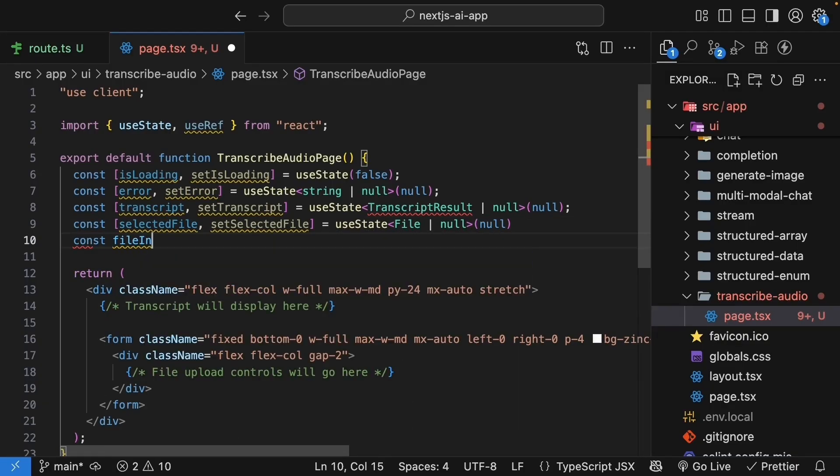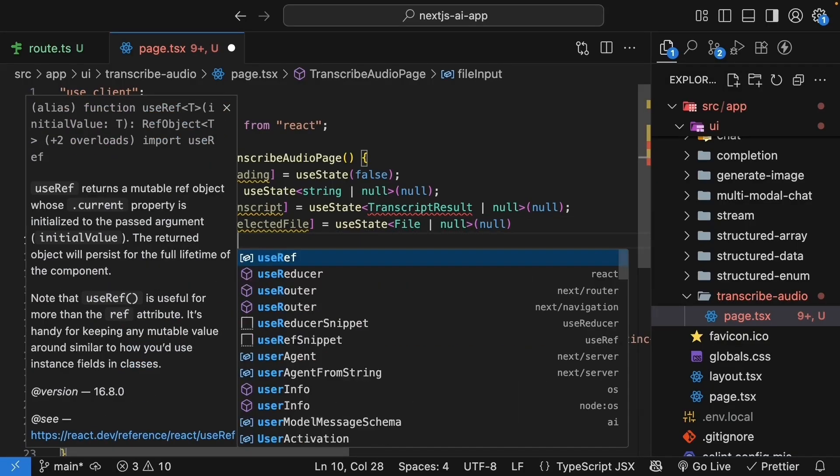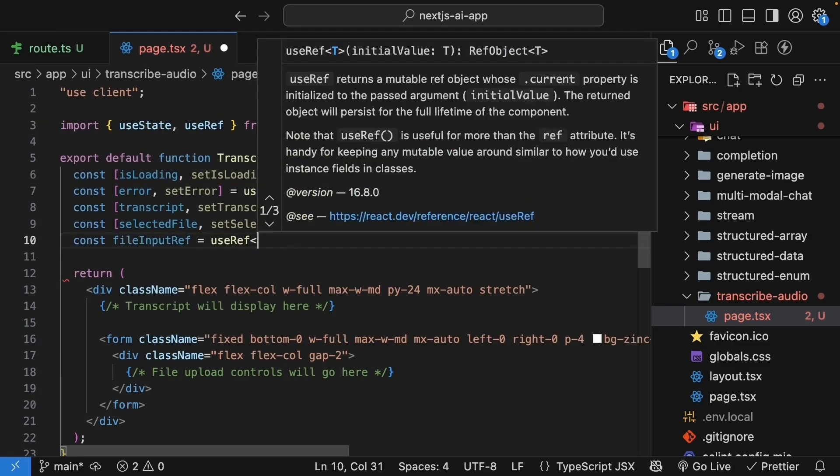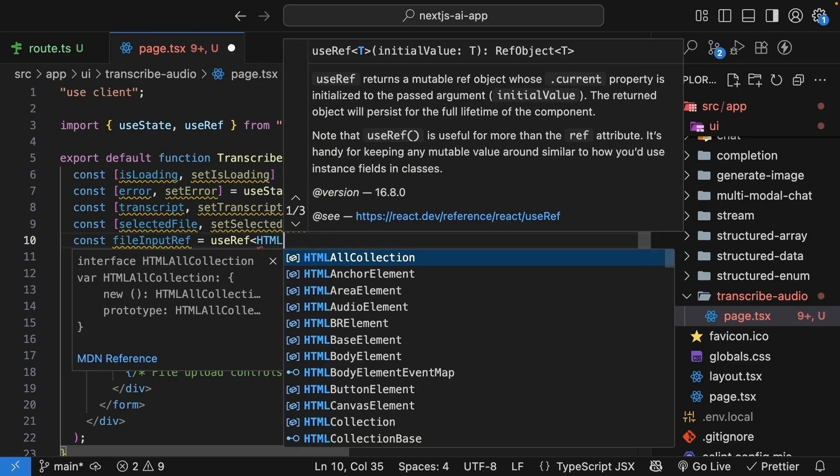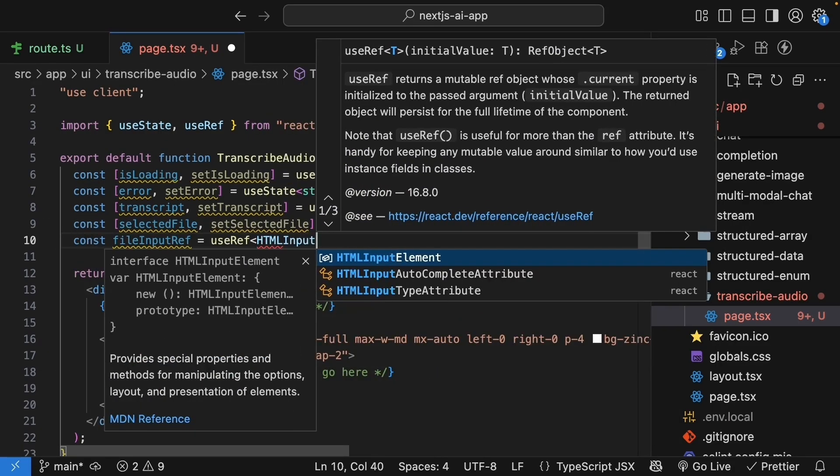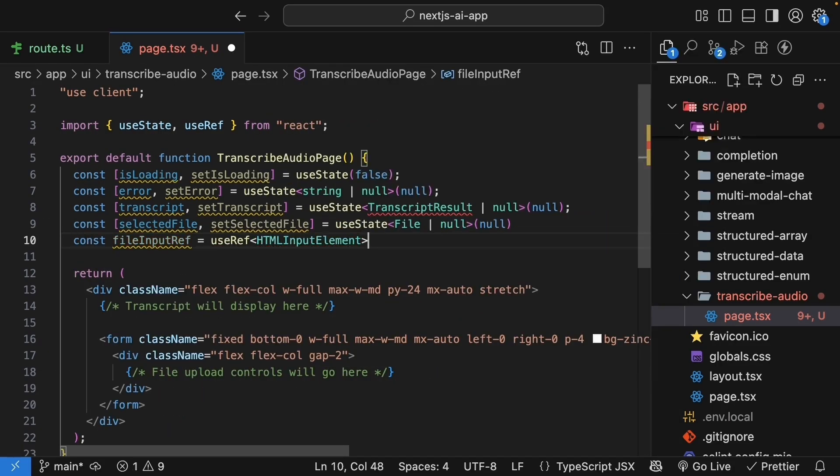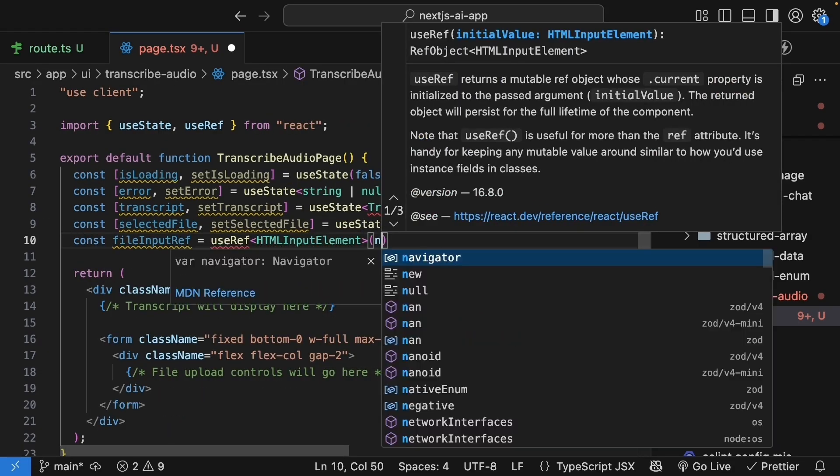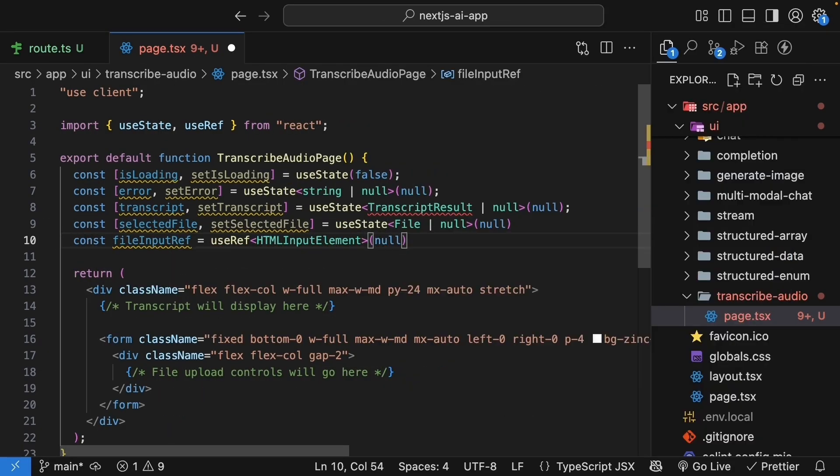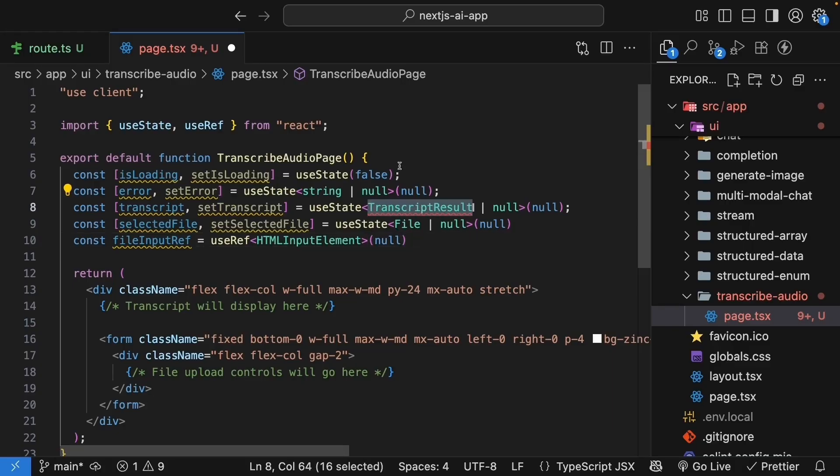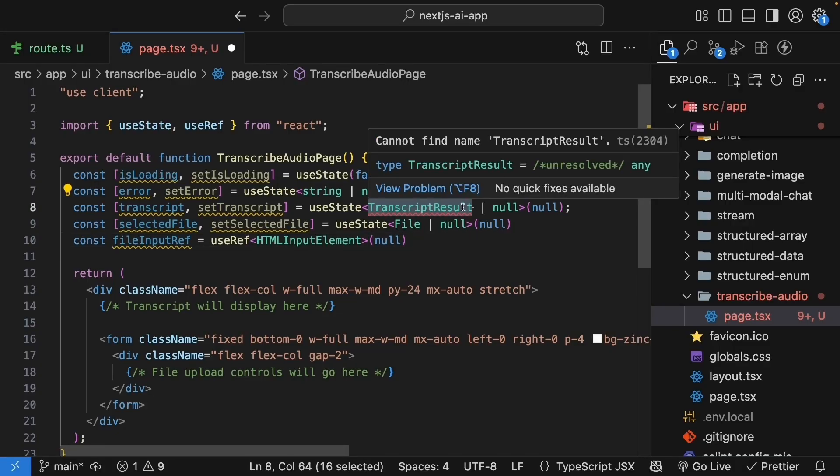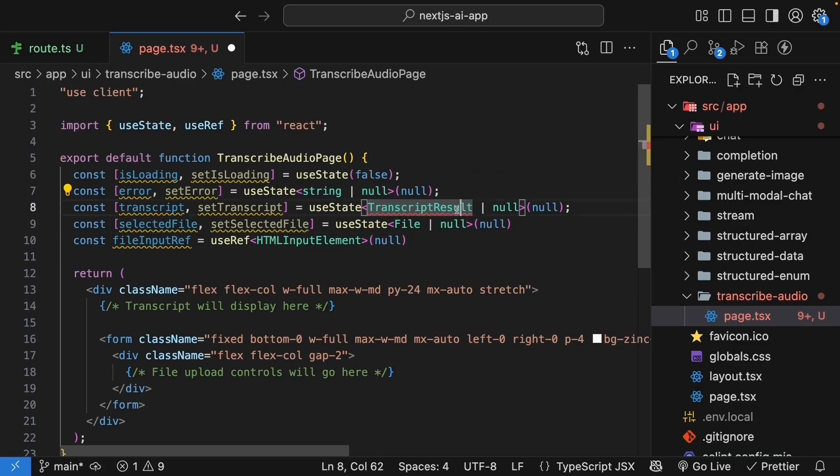Finally, we define file input ref is equal to use ref of type HTML input element. And the initial value is null. This is to access the file input element. We do have a TypeScript error for transcript result.